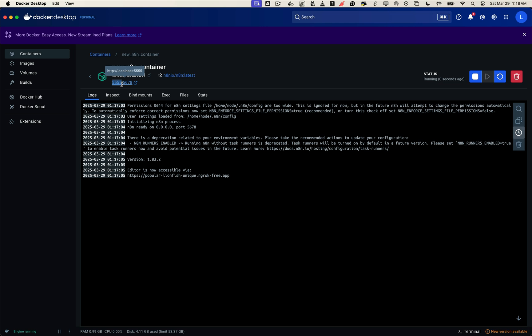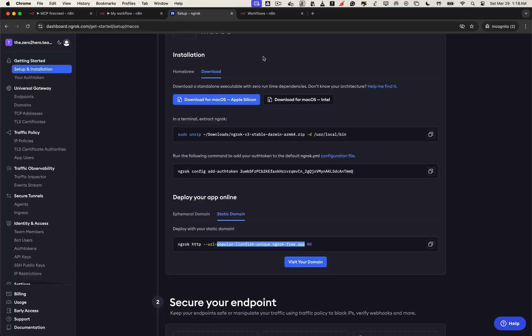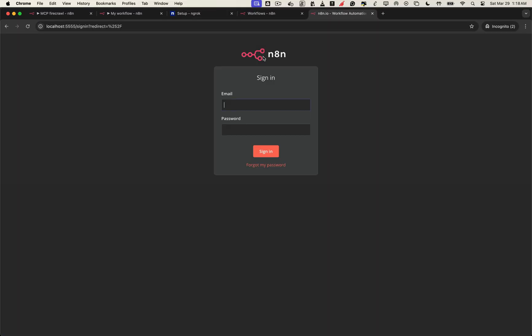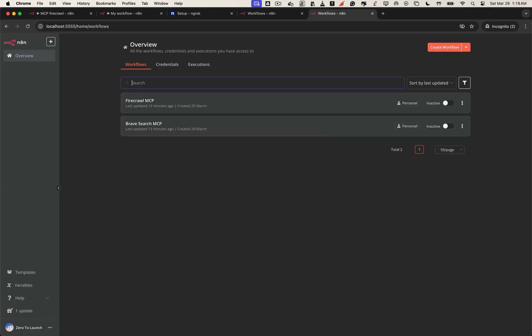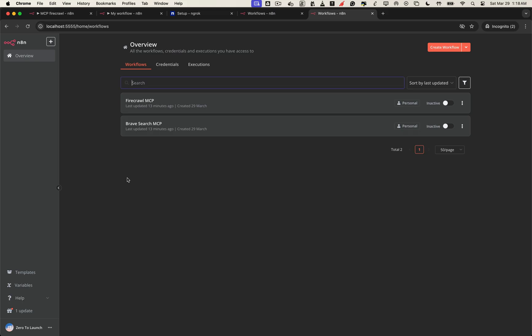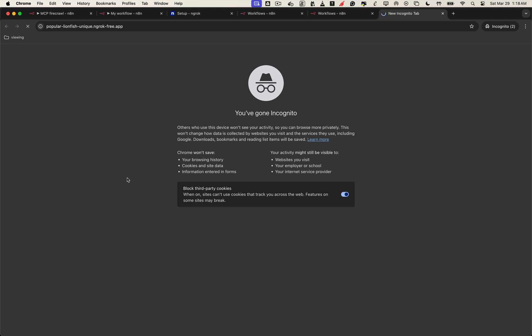Alright, before we test the ngrok URL, let's quickly confirm that the new n8n container is still using the same data from the one we deleted earlier. Open your browser and go to localhost on port 5555. Log in with your credentials, and if everything's connected correctly, you should see all your previous workflows. Awesome, that confirms our volume mapping worked perfectly. No data lost, no setup redone. Next, let's go ahead and test the ngrok public URL.